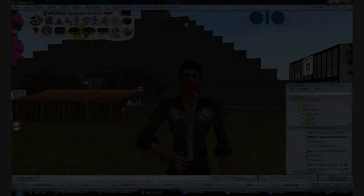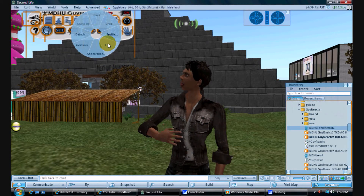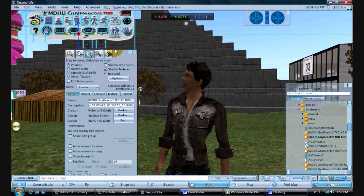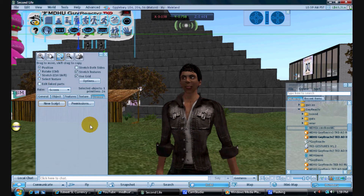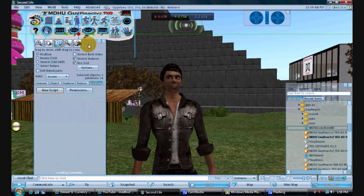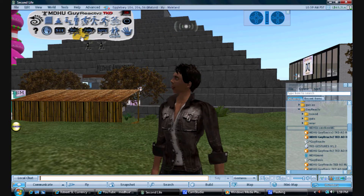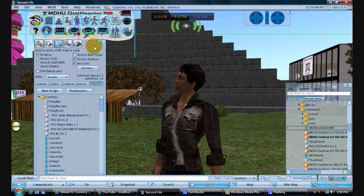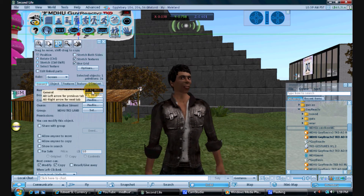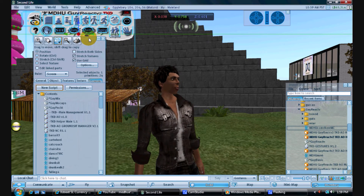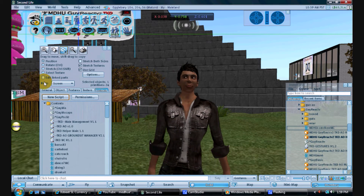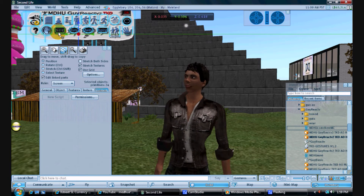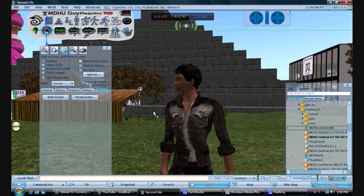It's really easy to edit all the different parts on this AO. Right-click edit on the AO — you might be on the general tab, but you have to go to Contents and then Edit Link Parts.